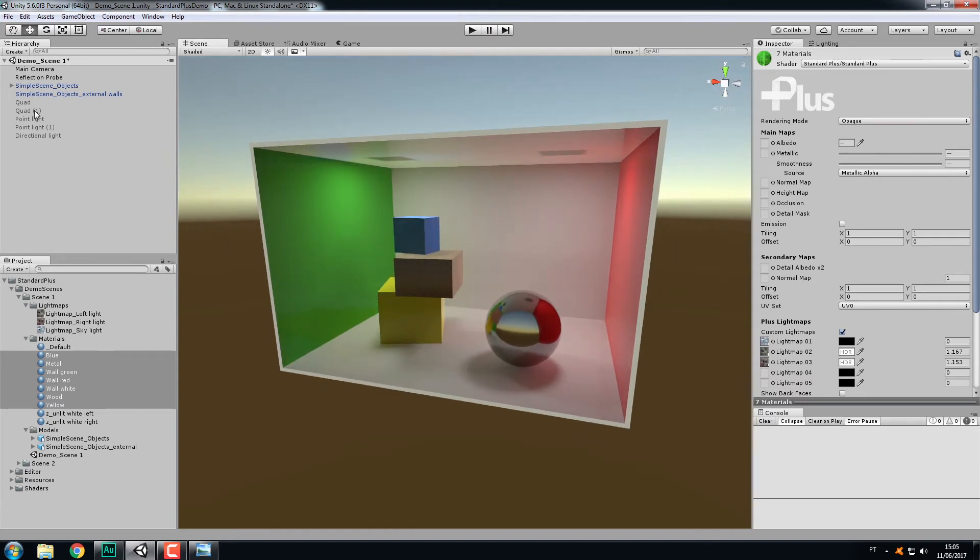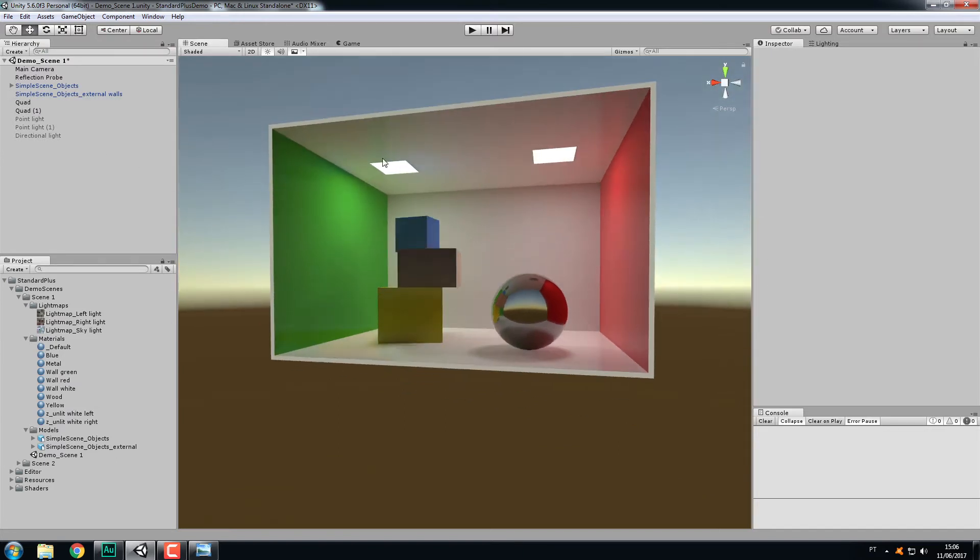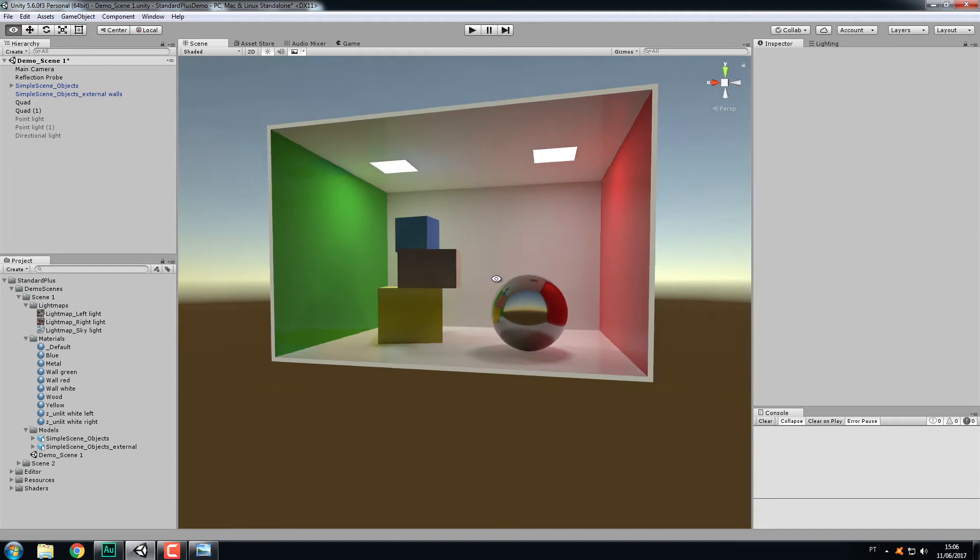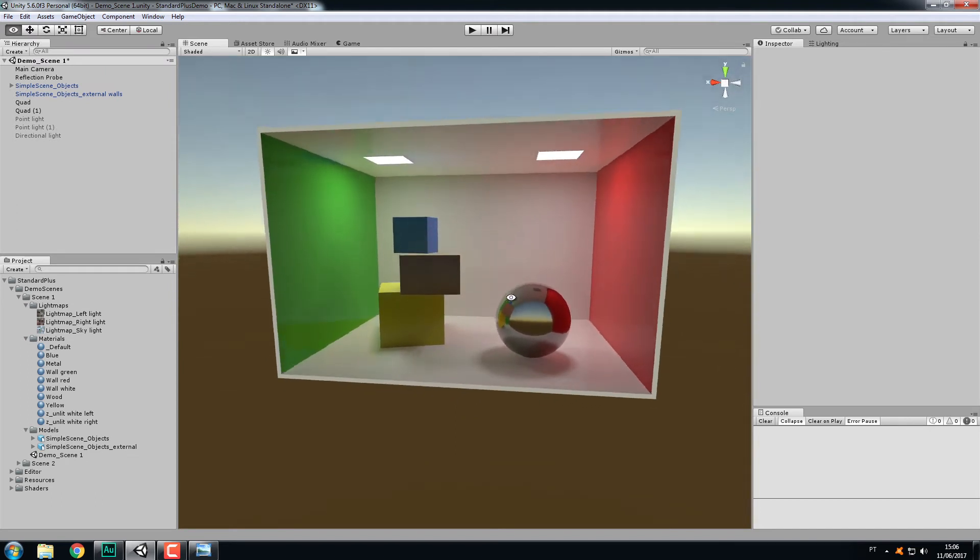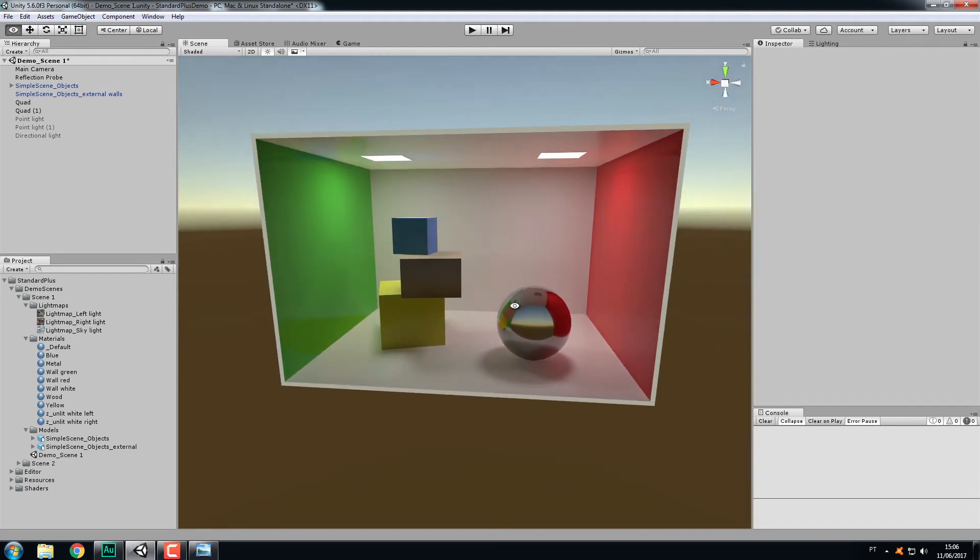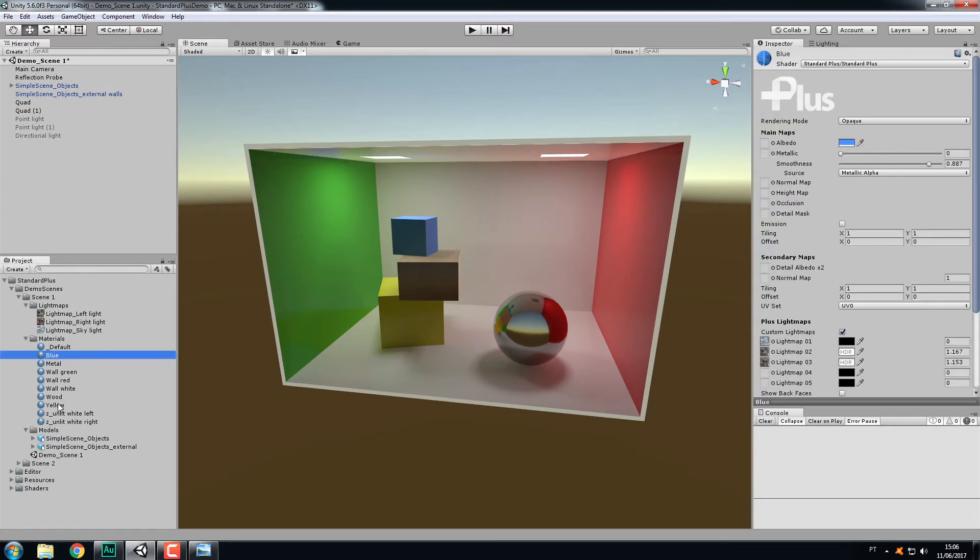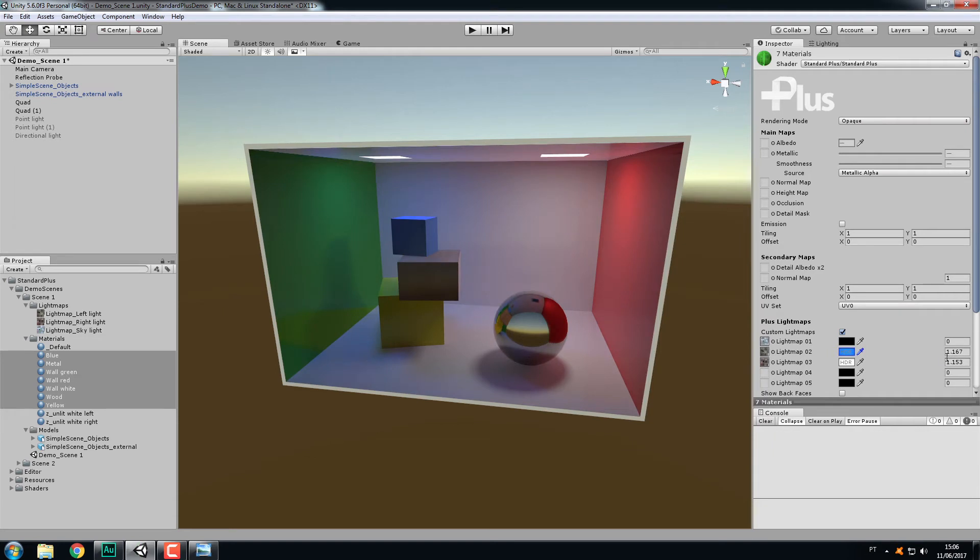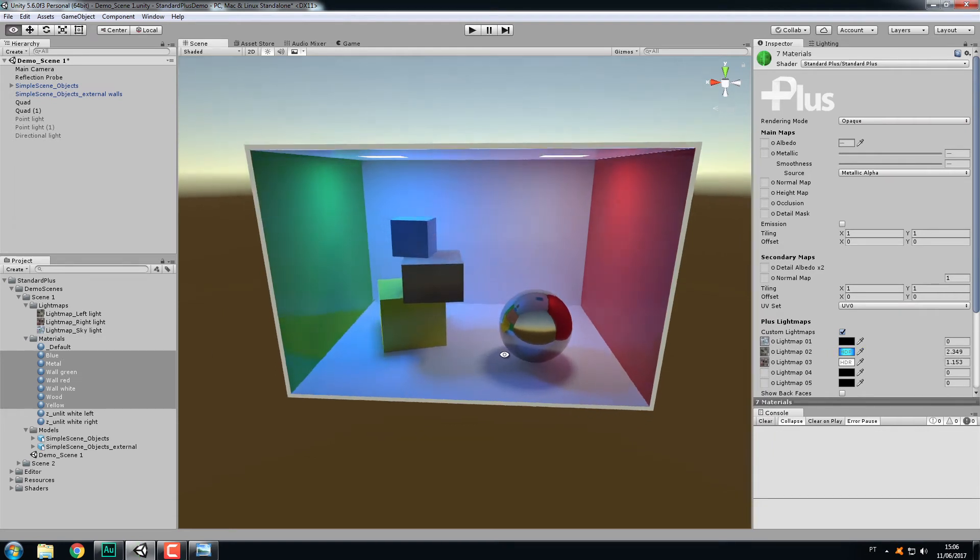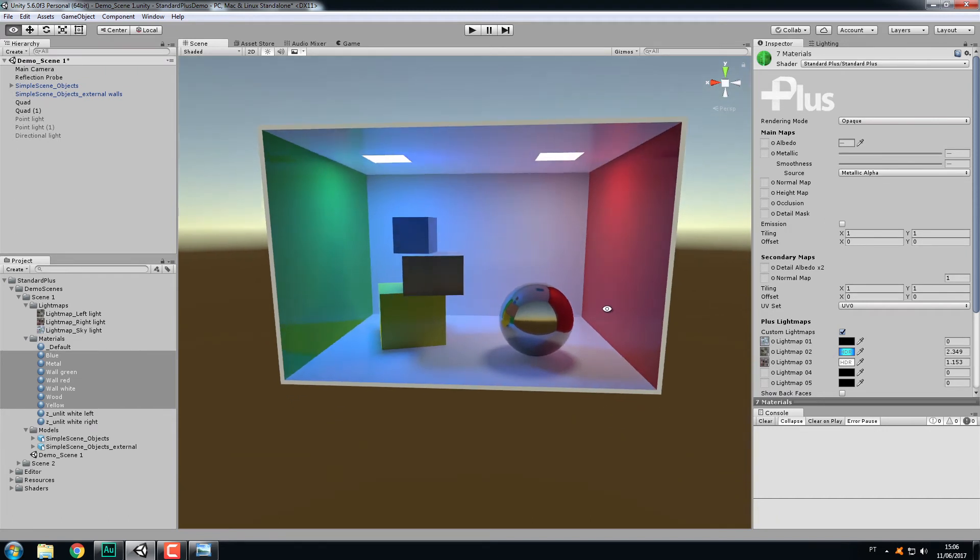You can change the color of the light. Let's set this one to blue. It's very important that when you bake your lights, bake them with the light set to white. Do not bake lights with color because you can set the color here. If you bake them to white, you can change them to whatever color you want.